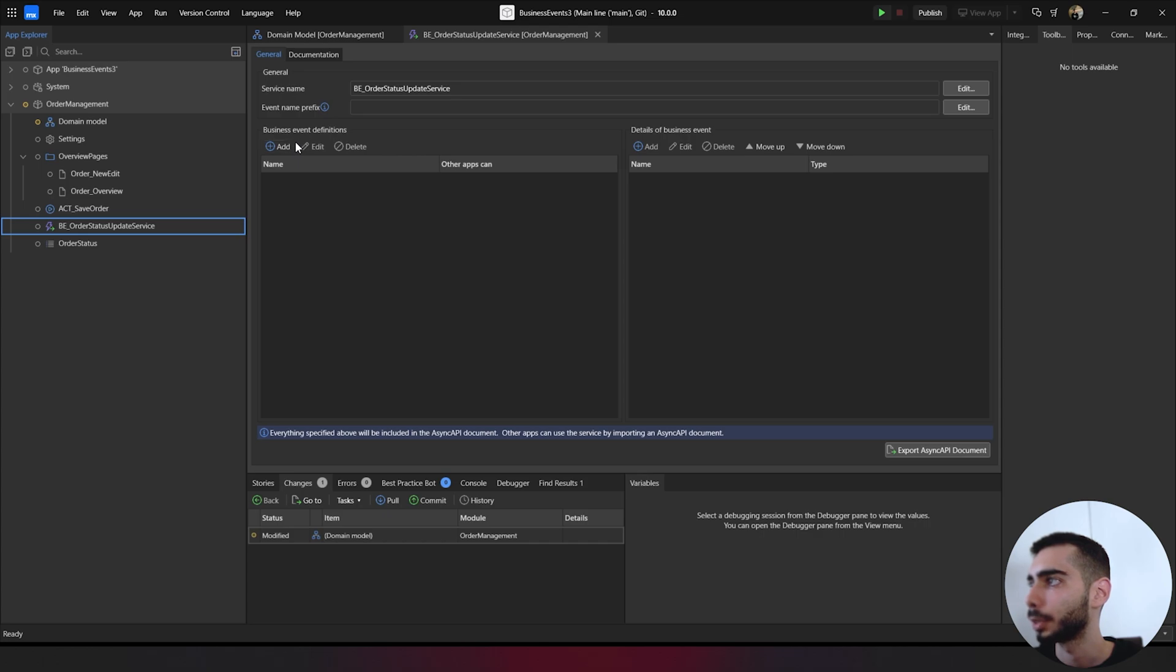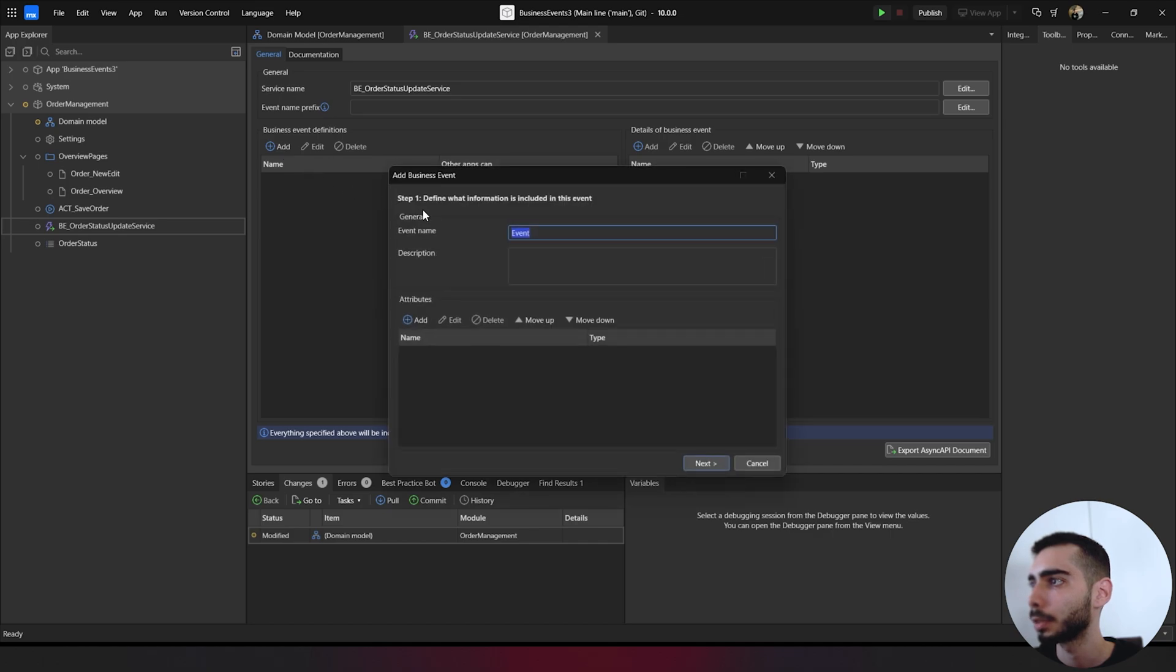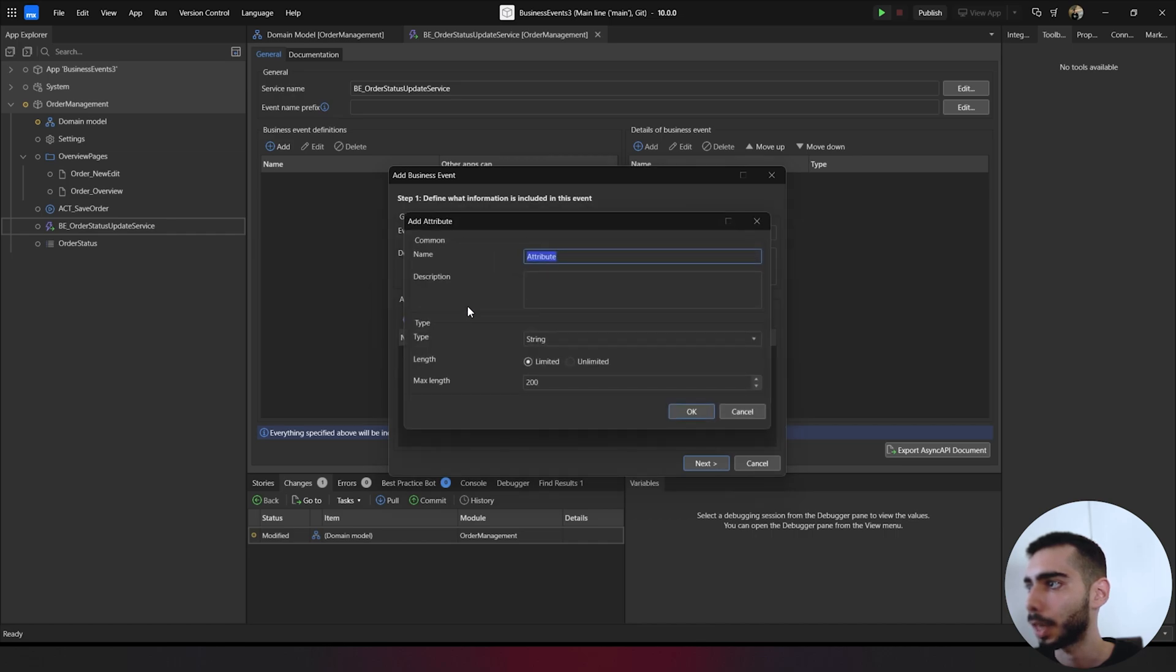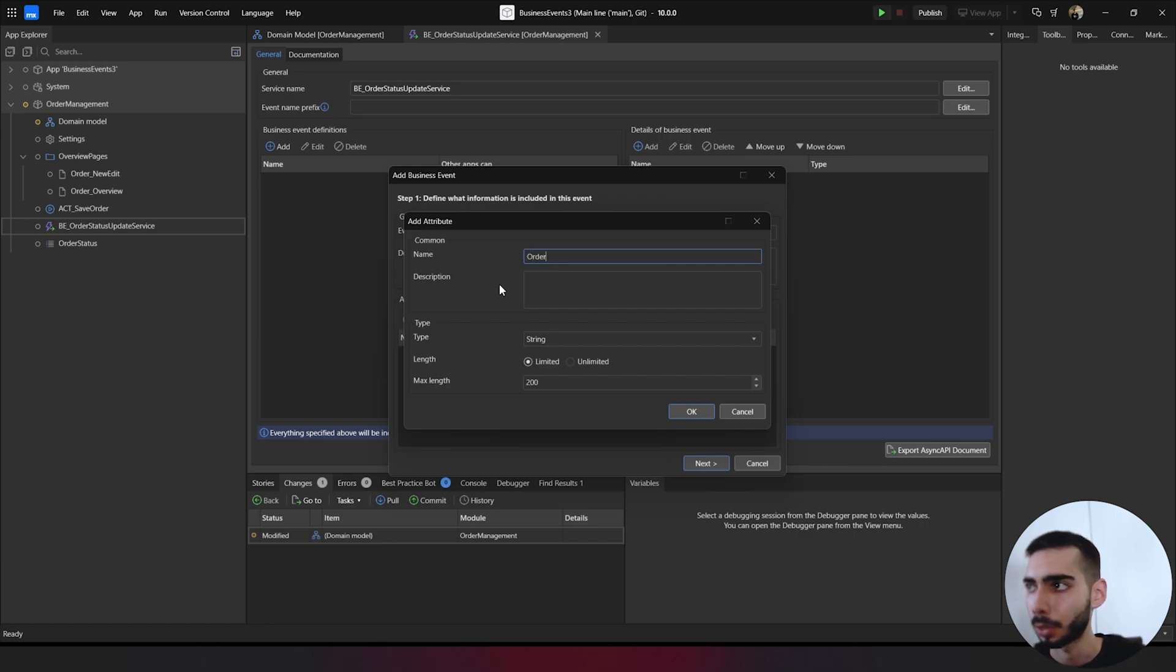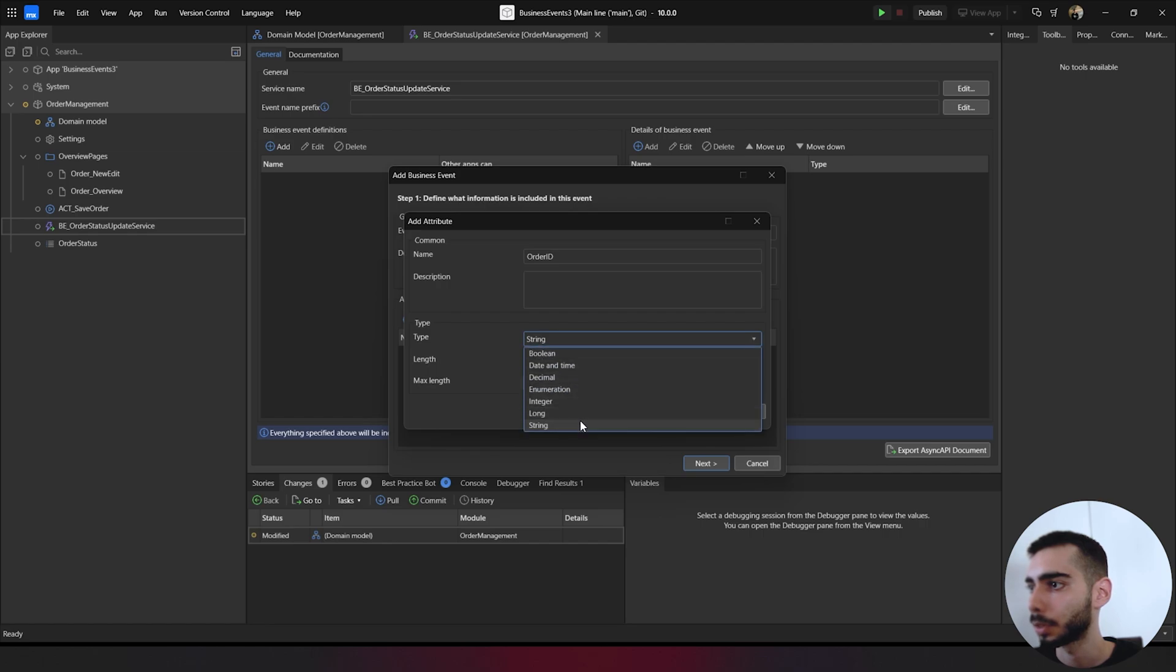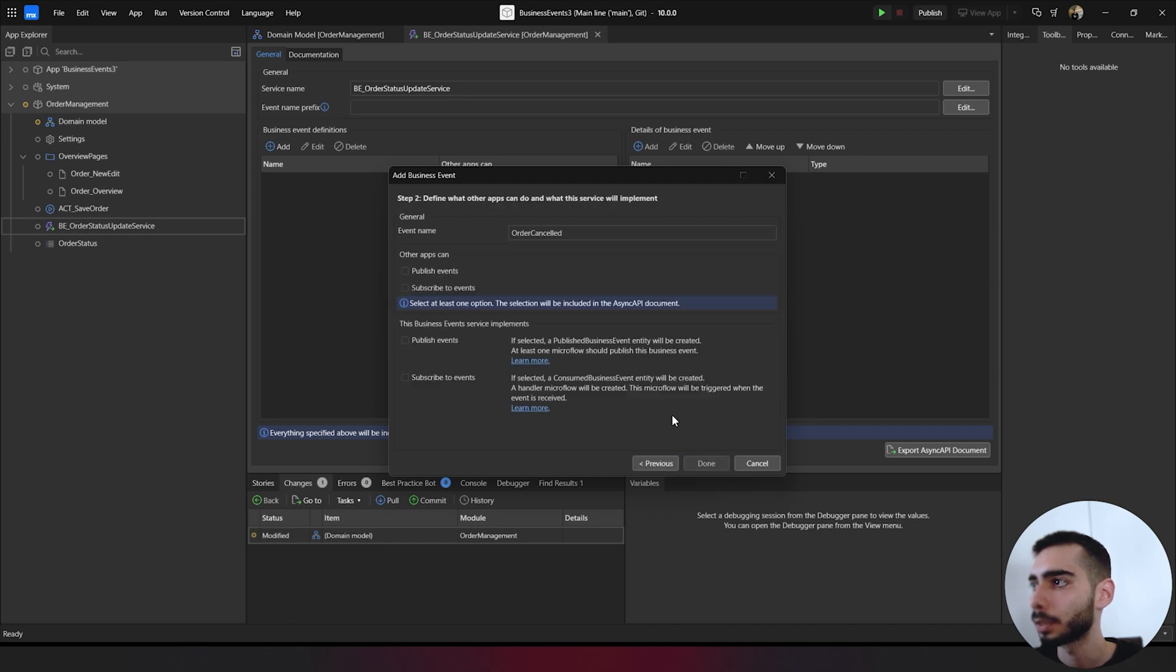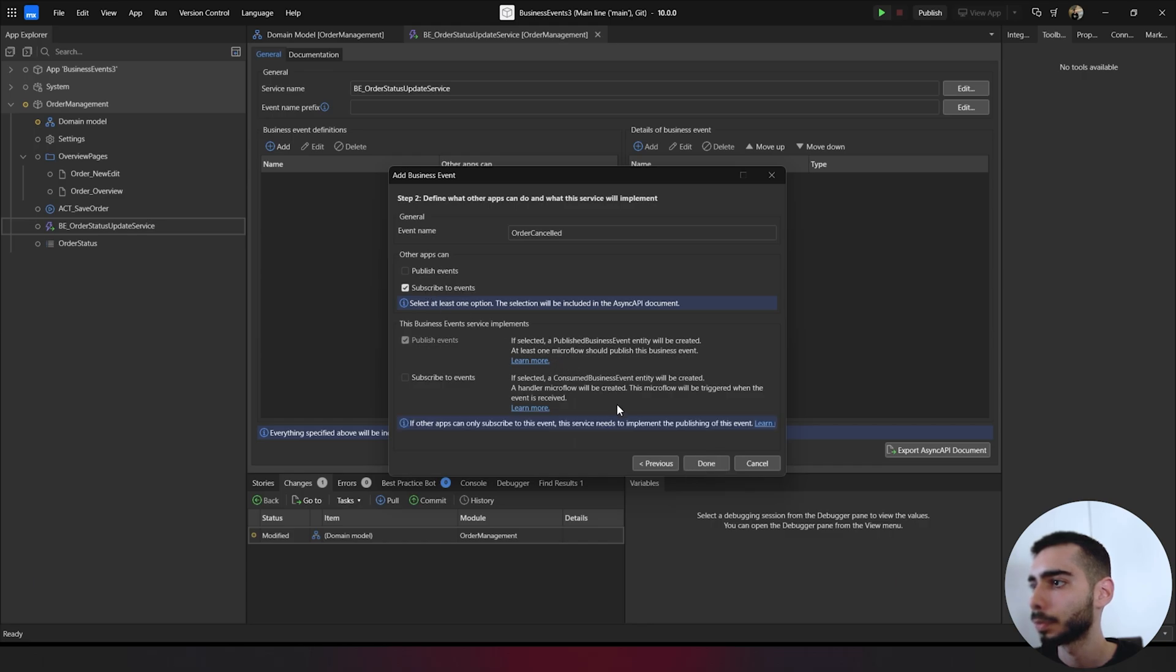On the left side, we can click in business event definition. Click add. Let's create a new event called order canceled. Here we can go to attributes, click add. Let's select the order key, name and type. We can add integer. Click OK, next. Other apps can subscribe to events. Click done.